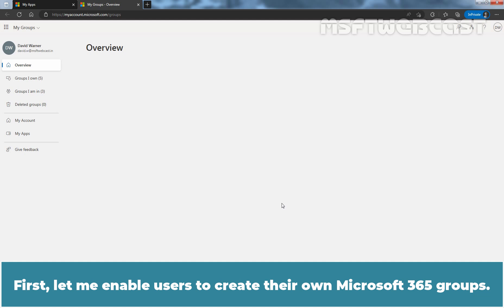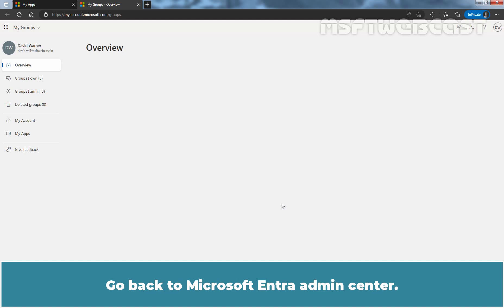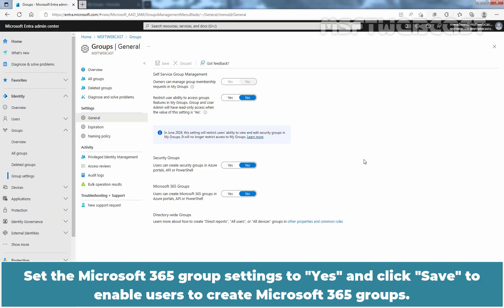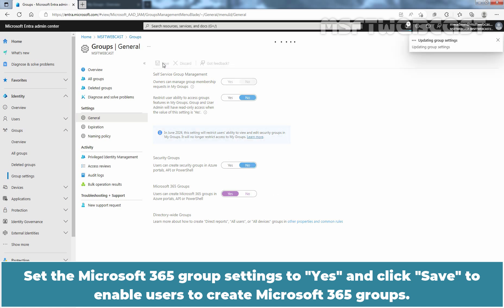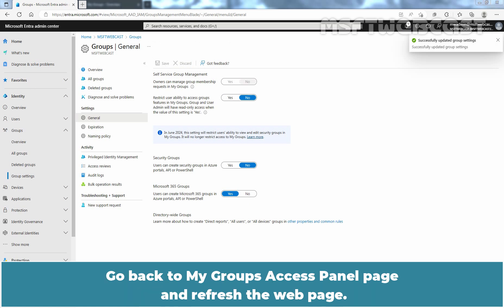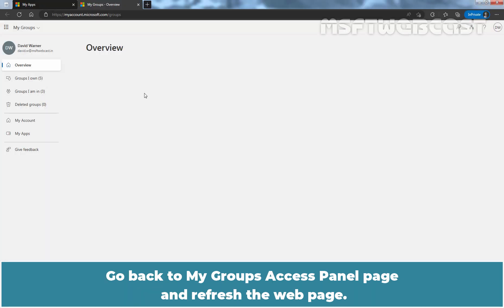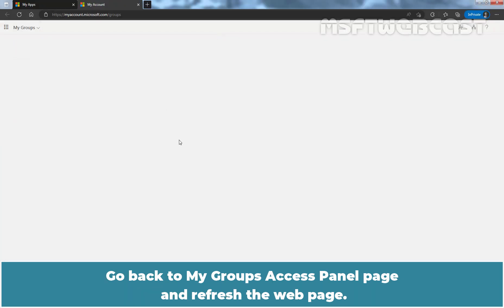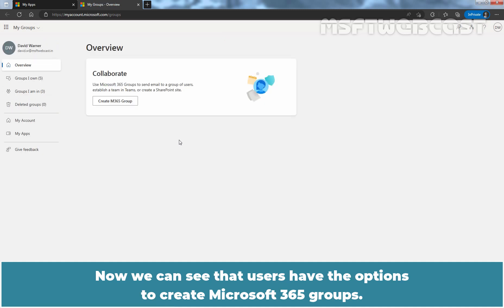First, let me enable users to create their own Microsoft 365 groups. Go back to Microsoft Entra Admin Center. Set the Microsoft 365 group settings to Yes and click Save to enable users to create Microsoft 365 groups. Go back to the My Groups access panel page and refresh the web page. Now we can see that users have the option to create Microsoft 365 groups.